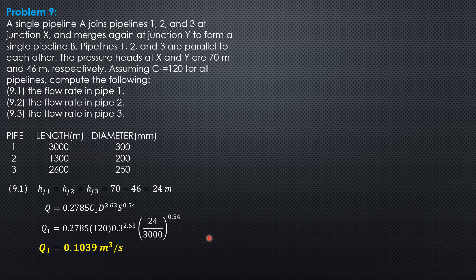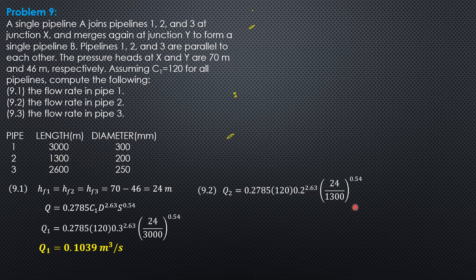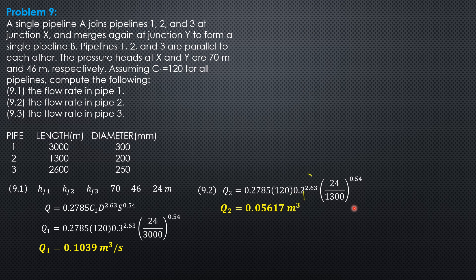Q2 equals 0.2785 times 120 times 0.2 to the 2.63 times quantity 24 over 1300 to the 0.54. Q2 is 0.05617 cubic meters per second.